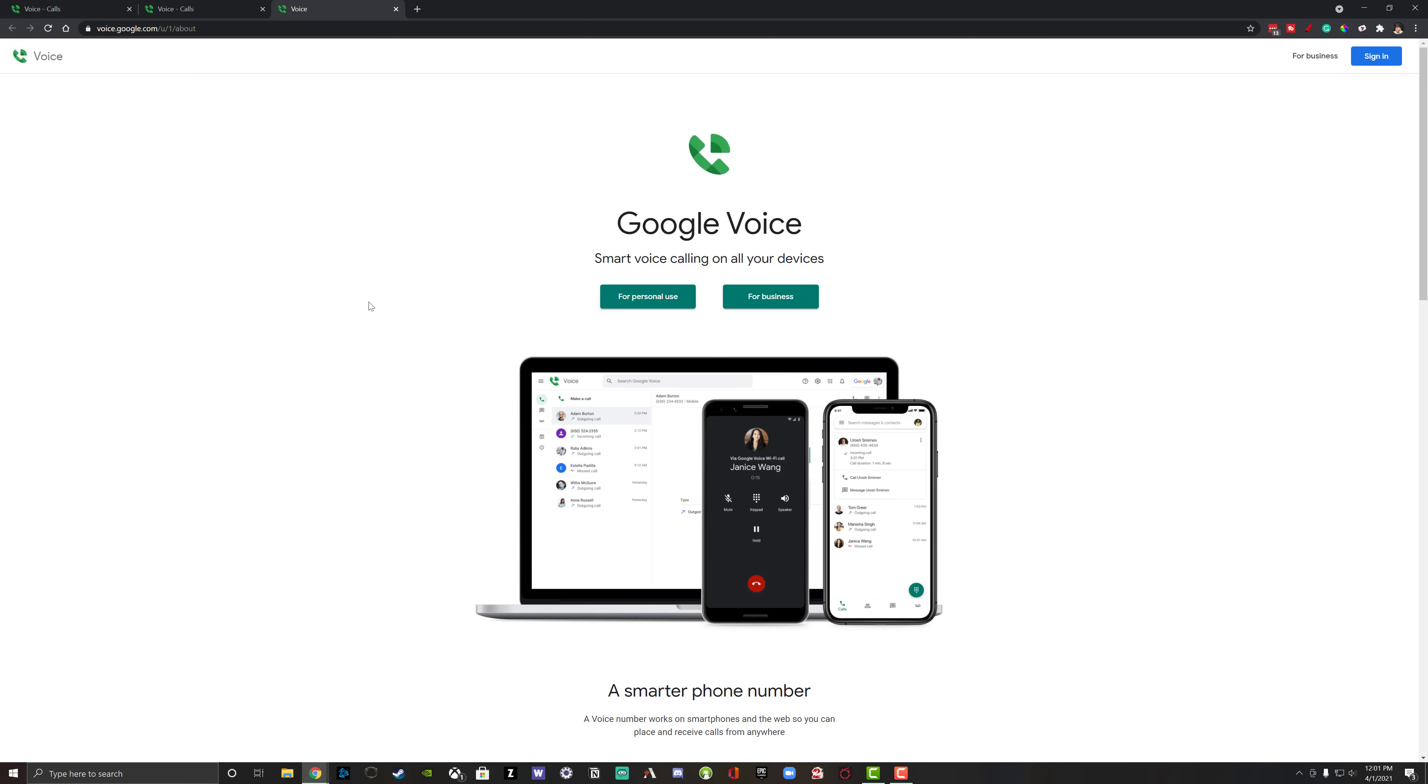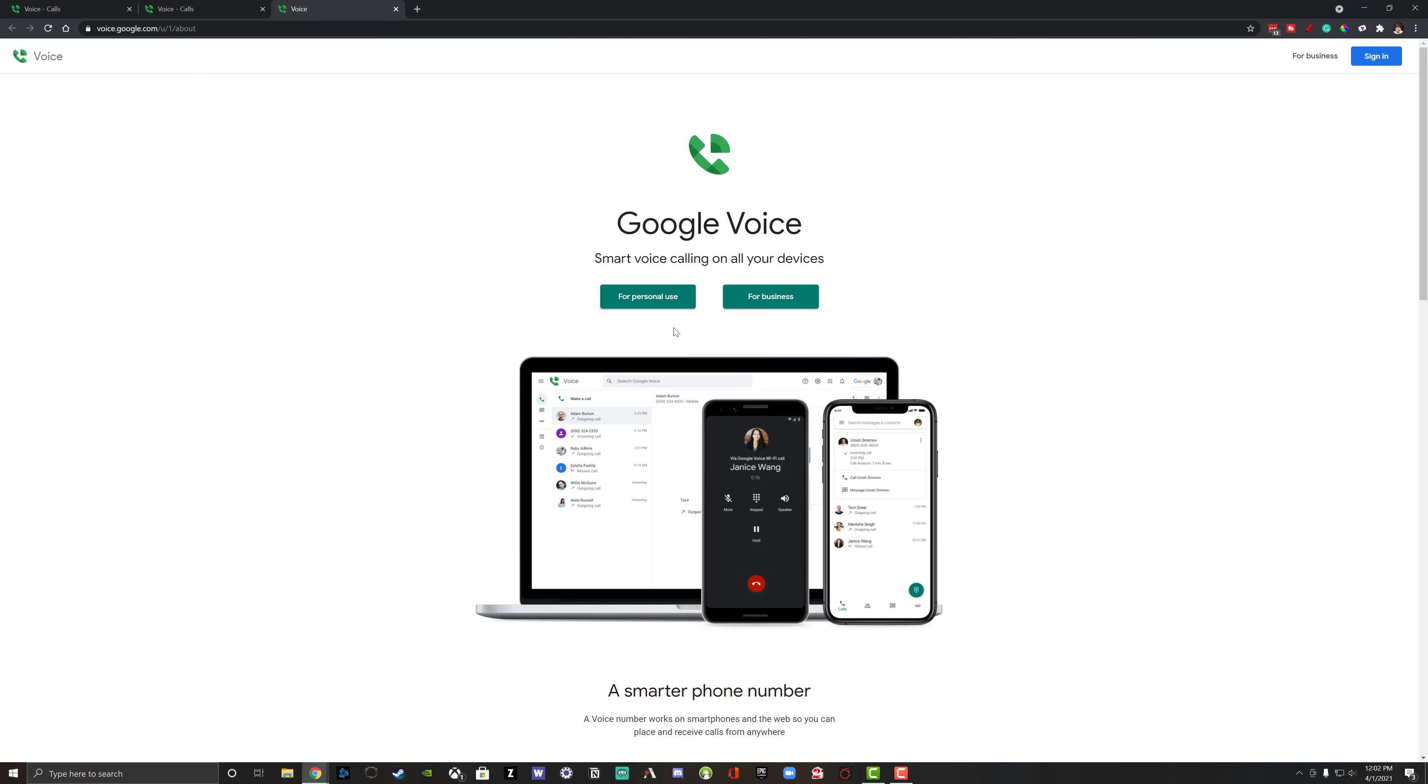So as you can see here, we are on the Google Voice homepage. If you go to voice.google.com and you have not yet signed up for Google Voice, this is what you're going to see. Now you're going to need to sign in to Google Voice with a Google or Gmail account. As you can see here, you can choose between a personal or business use for Google Voice. So if it's going to be your personal phone number, you can use this option here. If it's going to be a business phone number for your business, you can select business.